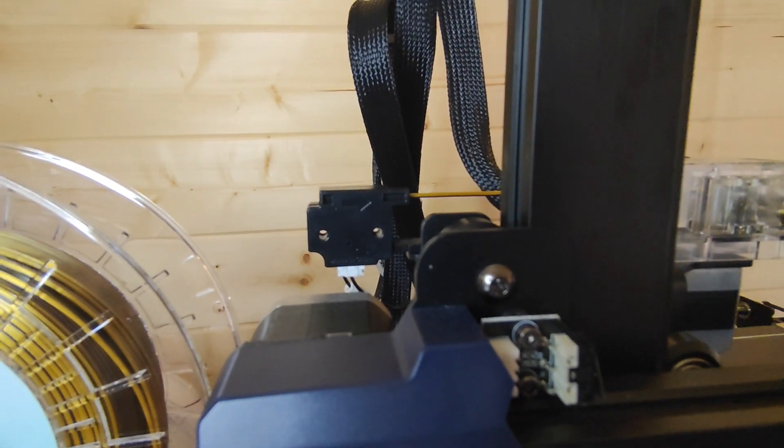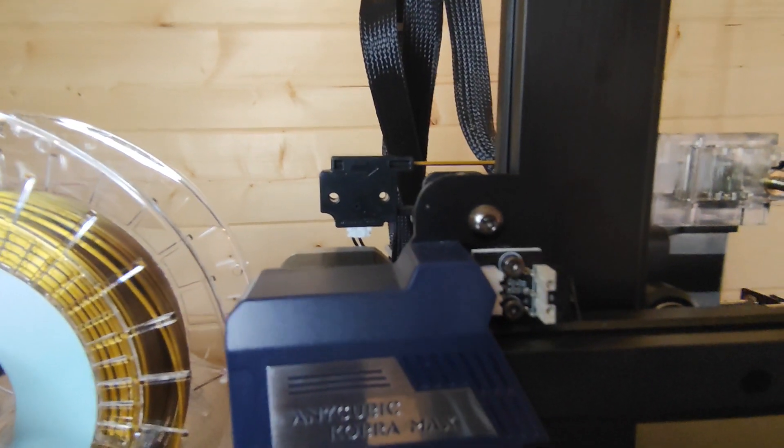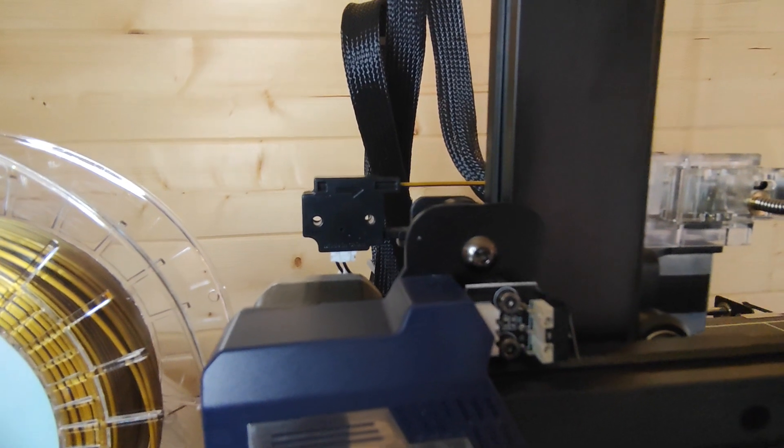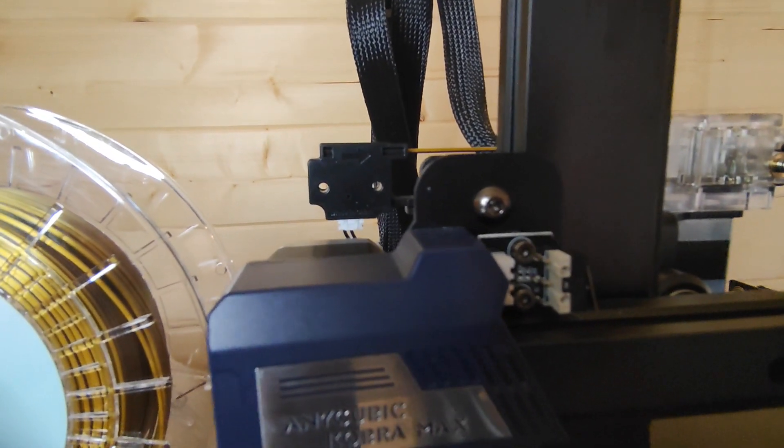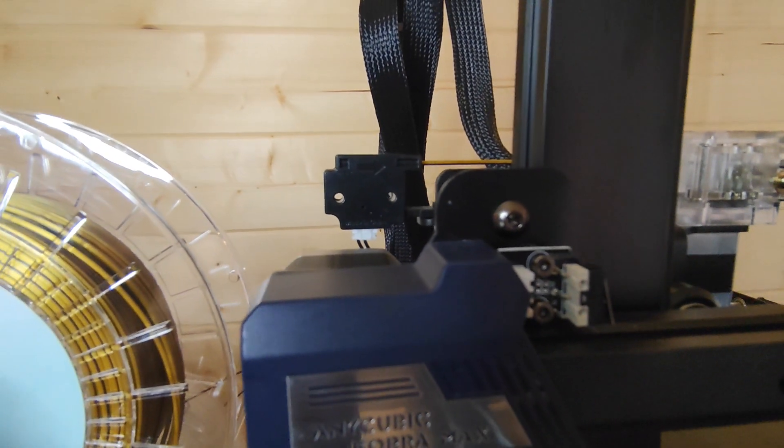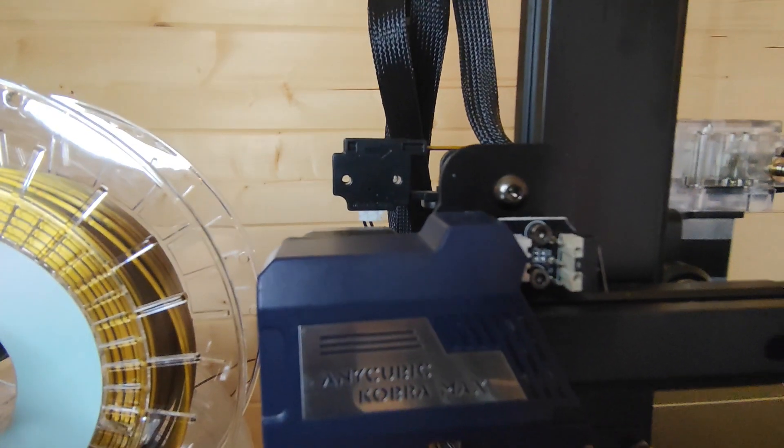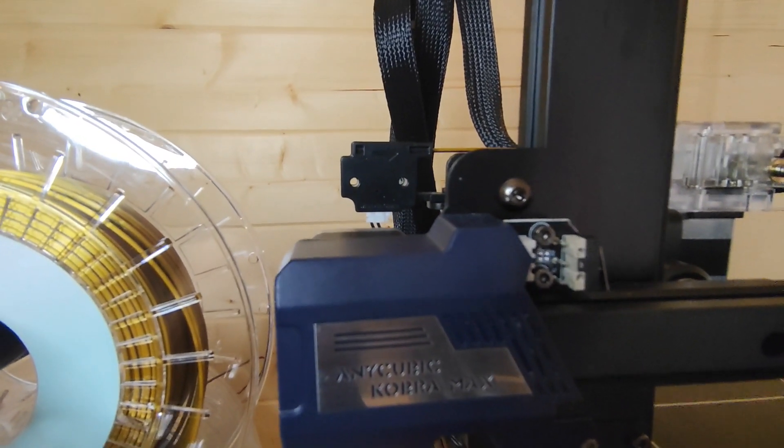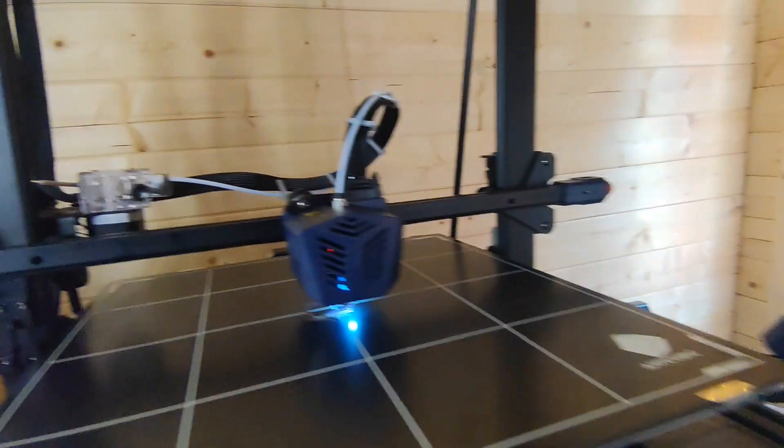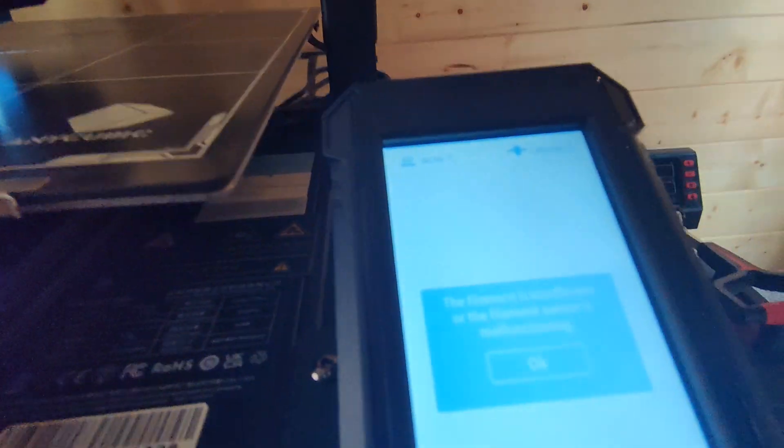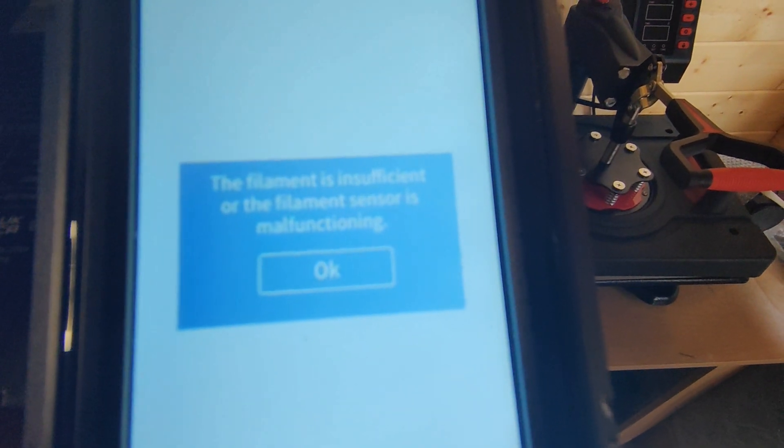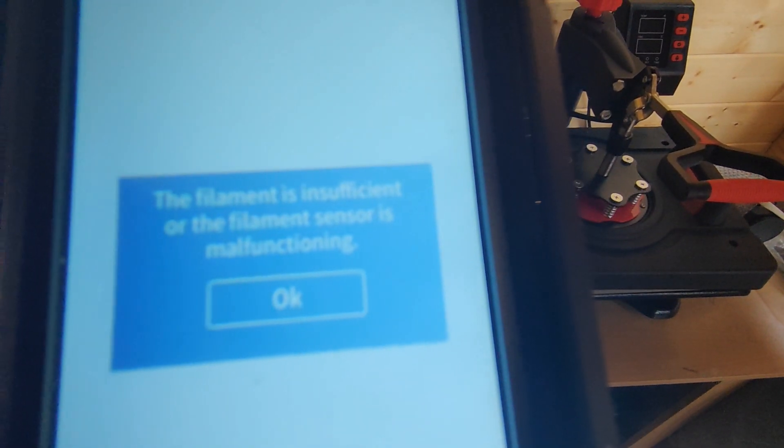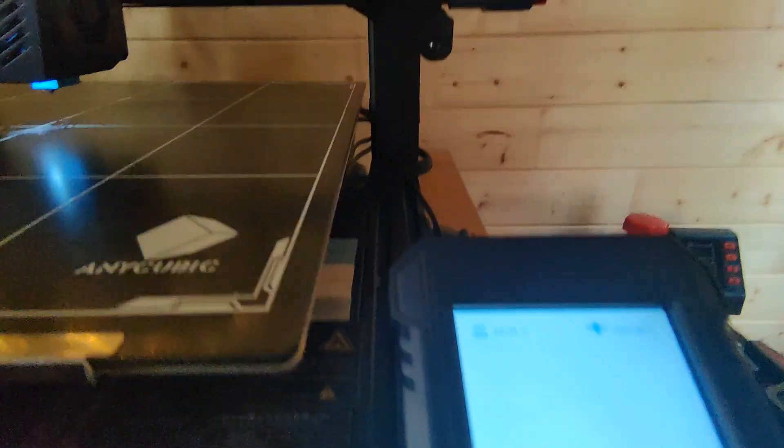So it does have a filament runout sensor and it does work. I've used it quite a few times. Let me just crank up the speed and it should go into alarm any second. There we go. So that's your warning. You go over to the screen and you will see something like this. It'll do like a funny little tick tock.